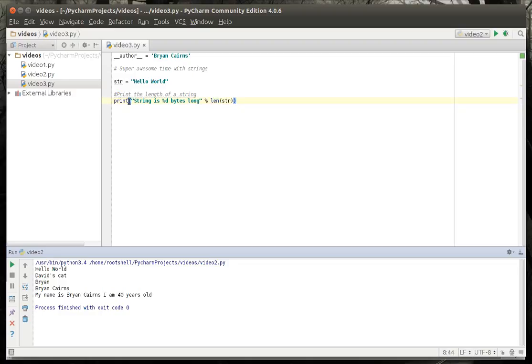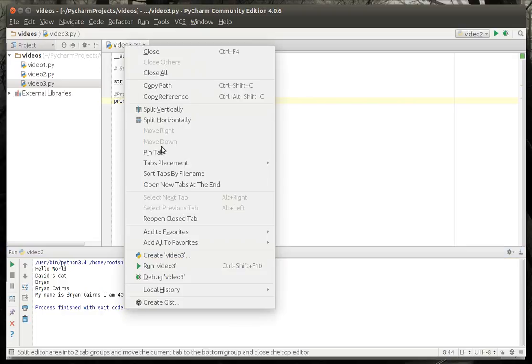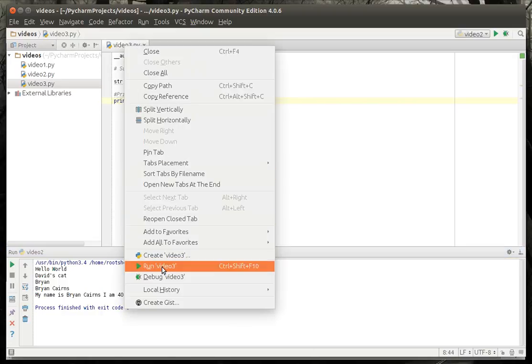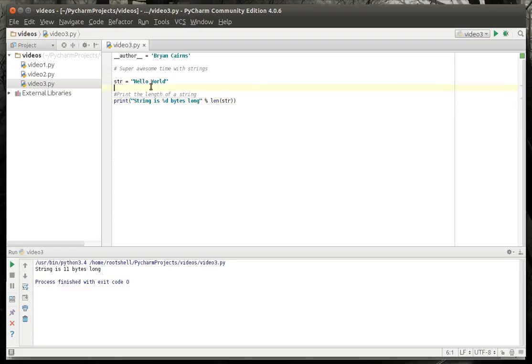And we're going to just print this out, so let's run this. The string is 11 bytes long. Now if you want to pause the video and count that, I can guarantee you it's going to be 11 bytes. Don't include the quotes.